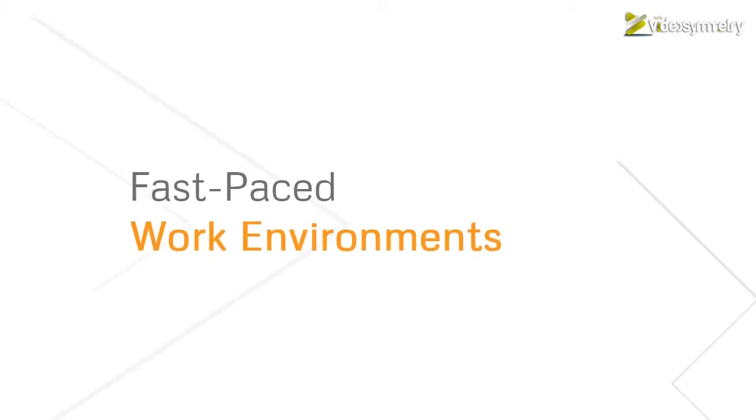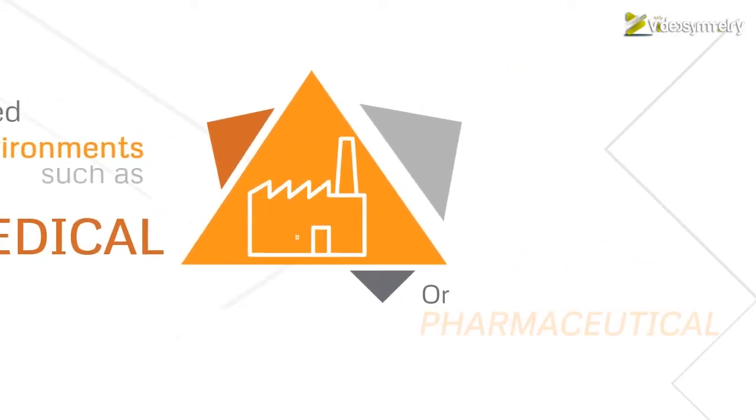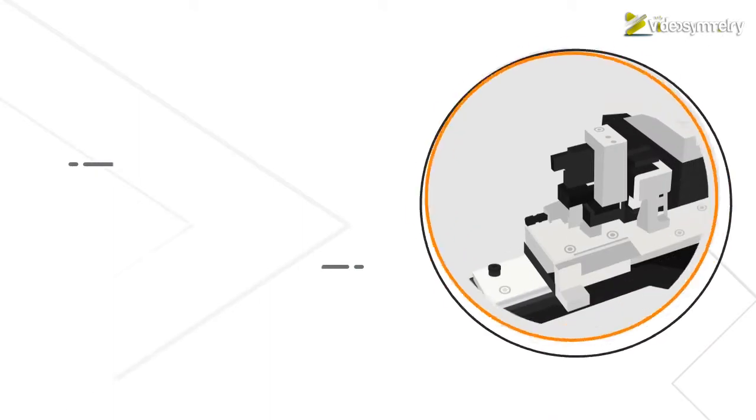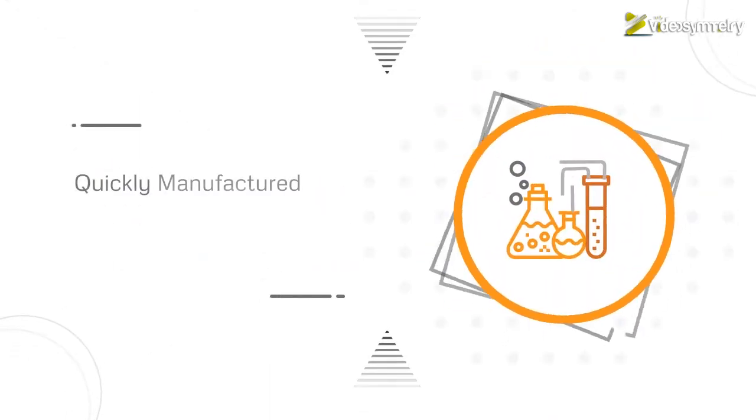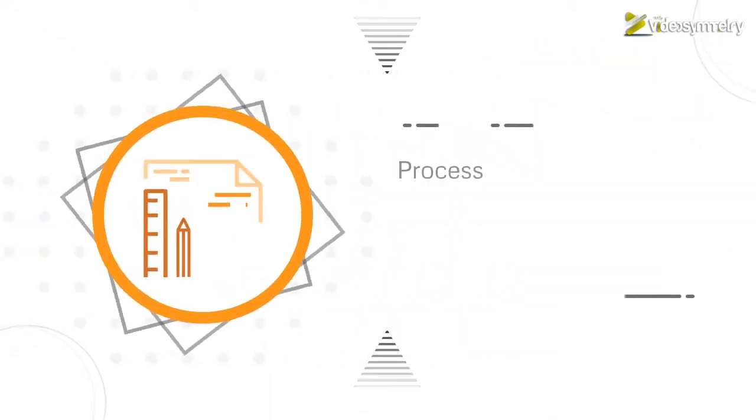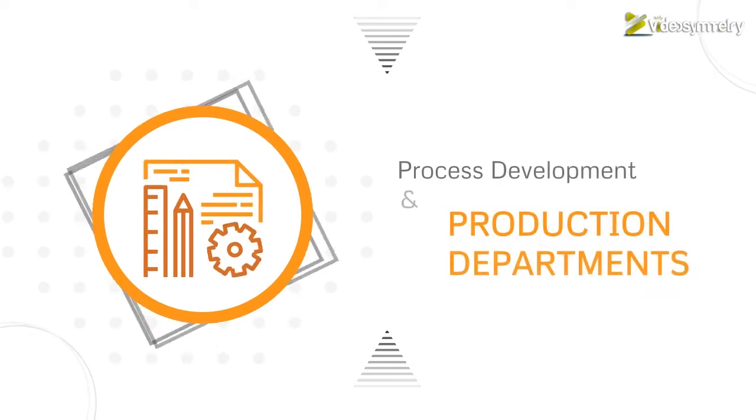Fast-paced work environments such as medical or pharmaceutical companies need a range of precision parts and products quickly manufactured for their R&D, process development and production departments.